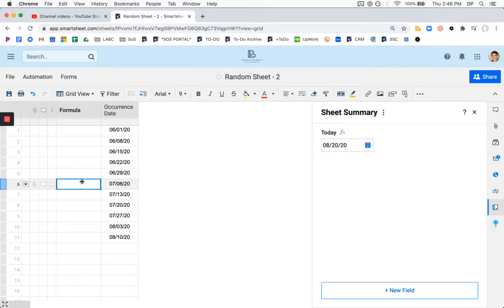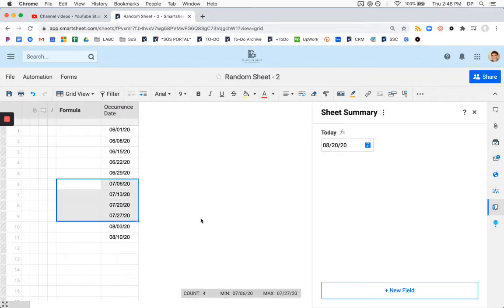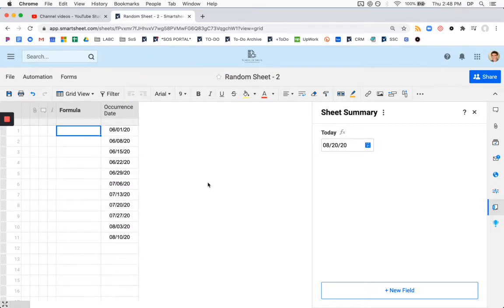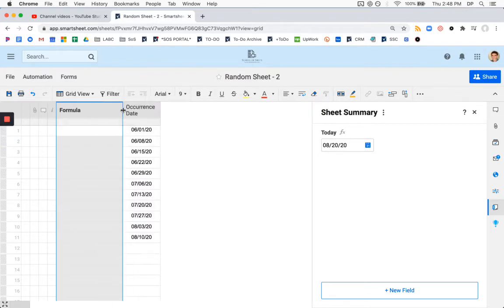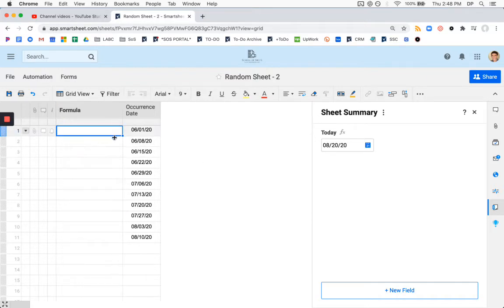Basically what we want to get is our formula to flag these particular rows here from the previous month, which is July. So let's build it. As our suggester asked, we need an if formula.